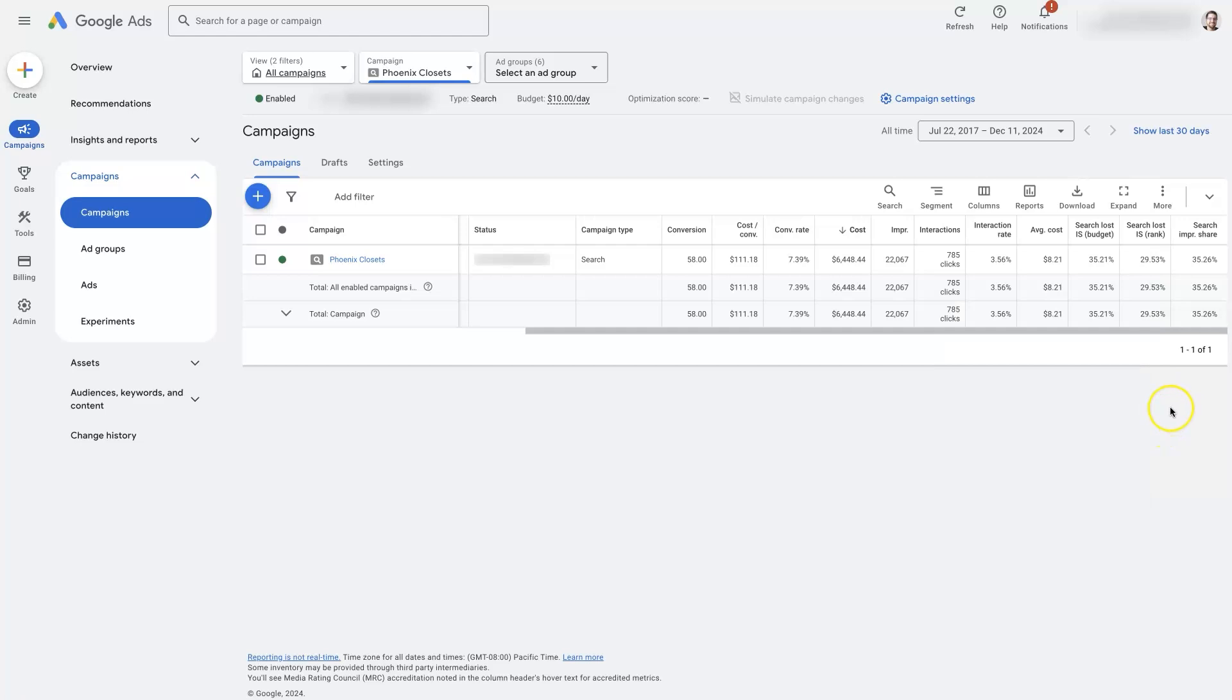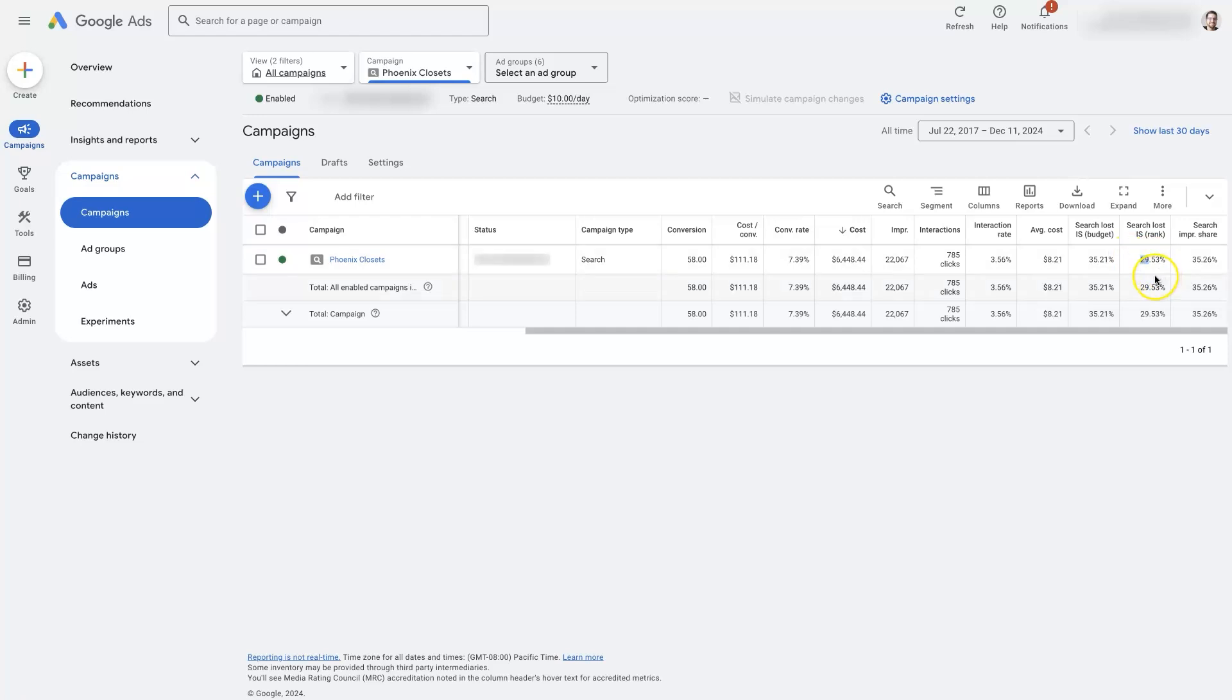So it's basically like the quality of our ads. And if our ads are really poor quality, then this number is going to be really high. Like sometimes you'll see it'll say 90% or greater or greater than 90%, something like that,